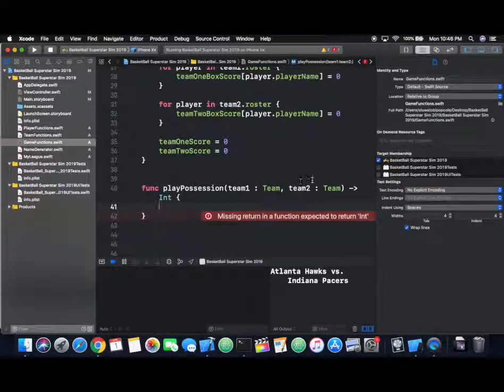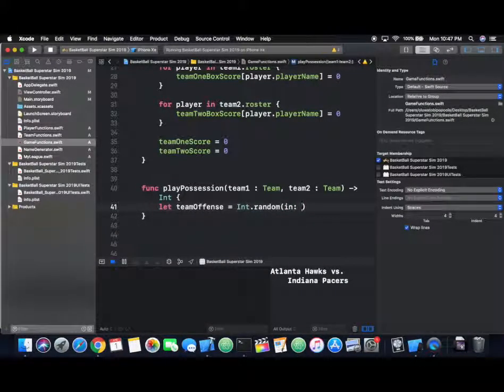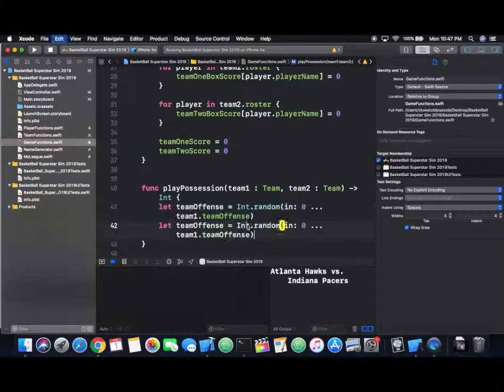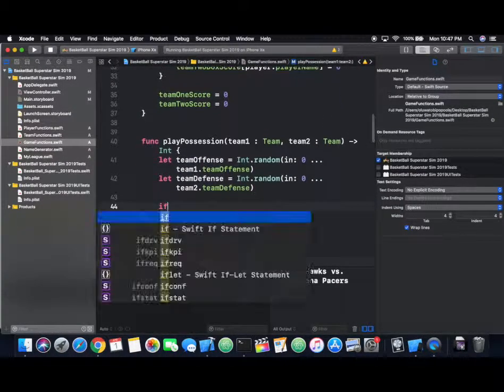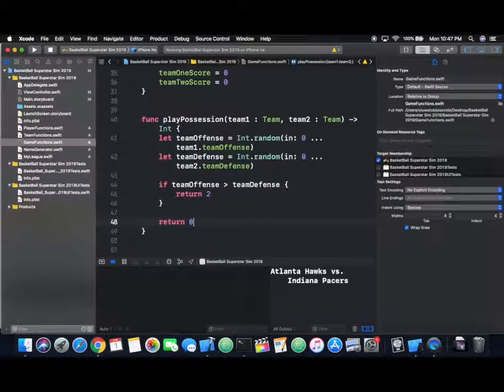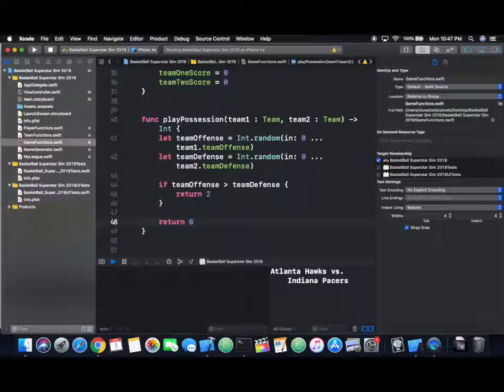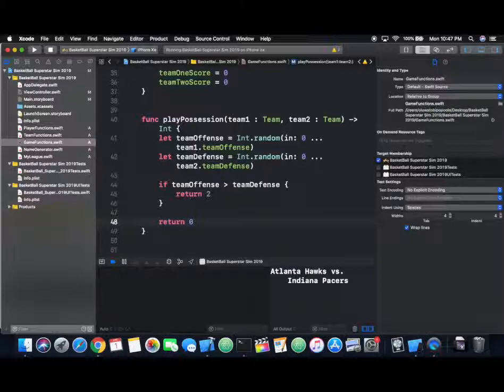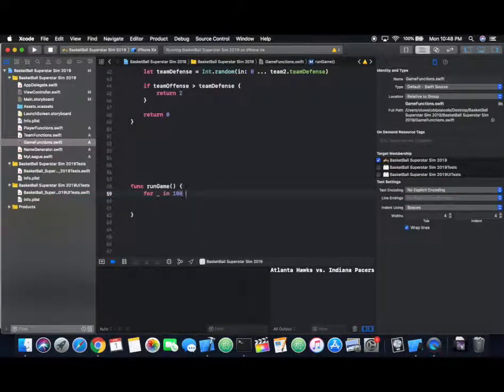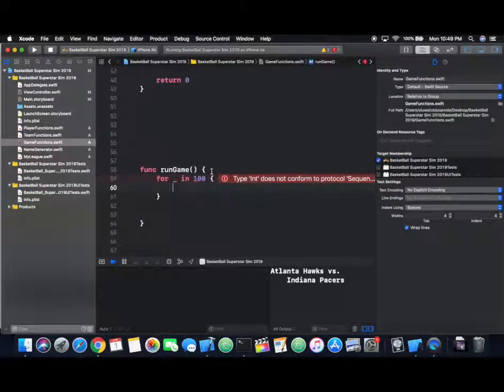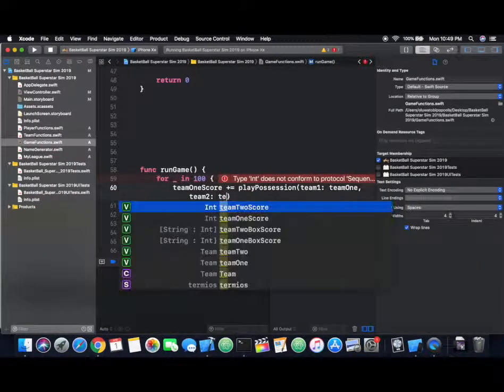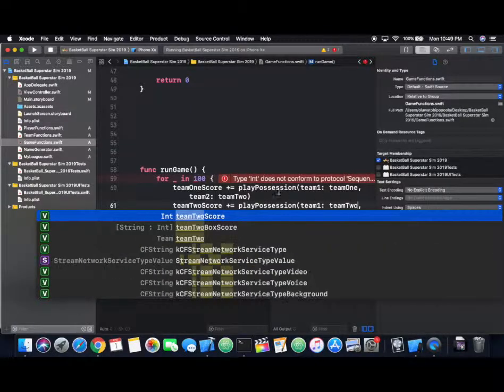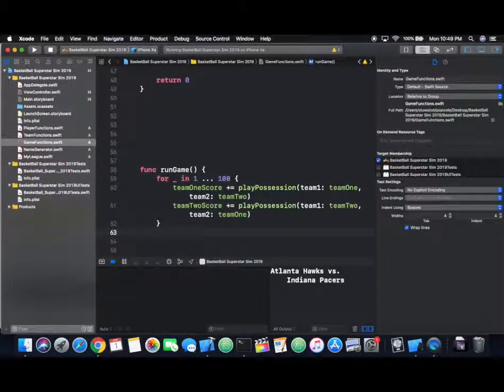Basically, every time you have a possession, you have a chance of scoring or not scoring. If we have this play possession function, we take a random number in the range between team one's offense and another random number in the range of zero and team two's defense. Every time we calculate these random values, if team one's offense is greater than team two's defense, we can record that as a score. If not, just return zero. If we do that about a hundred times for each team, we can pseudo simulate how an NBA game will go.